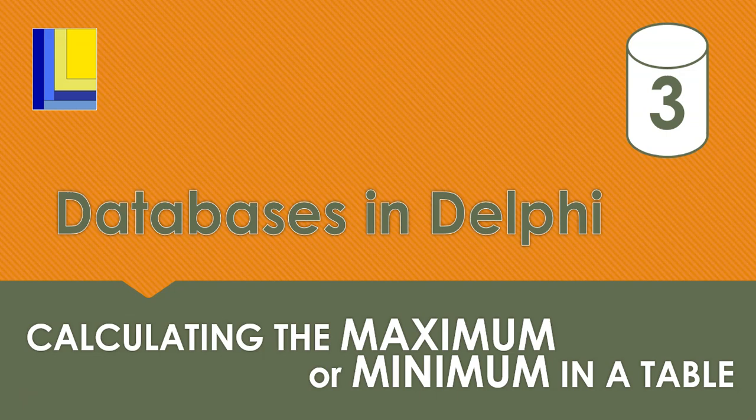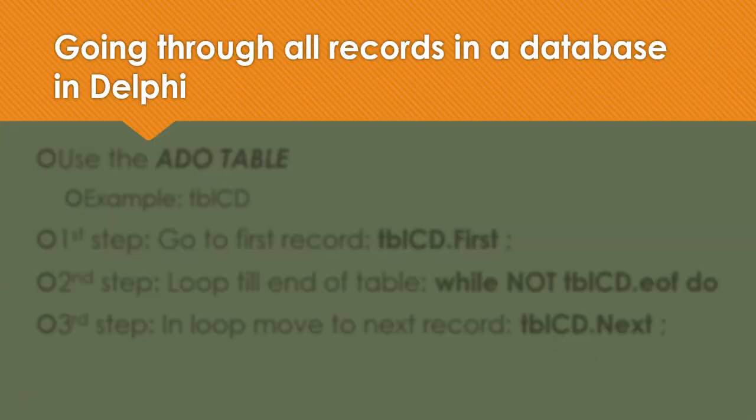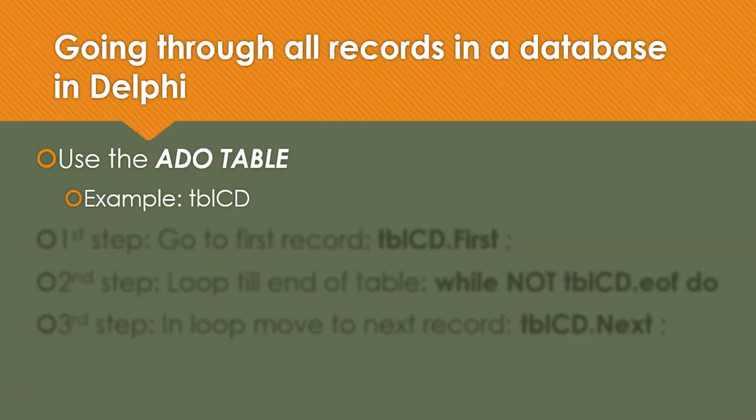So let's just recap how we interact with the database. First of all, we're going to be working with the ADO table component. In our case, it's called TBLCD. And all of our methods that we use interact with this component, the ADO table.